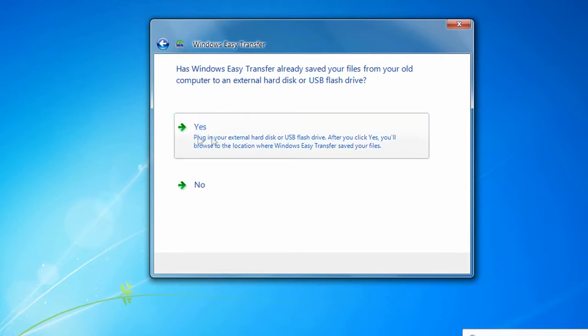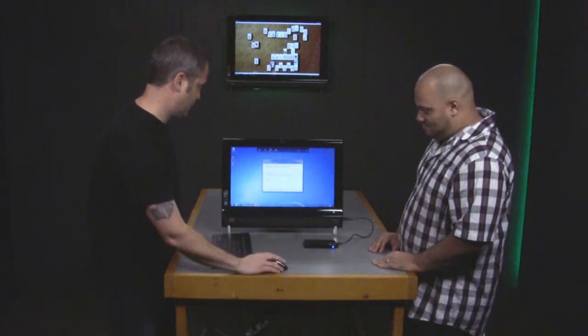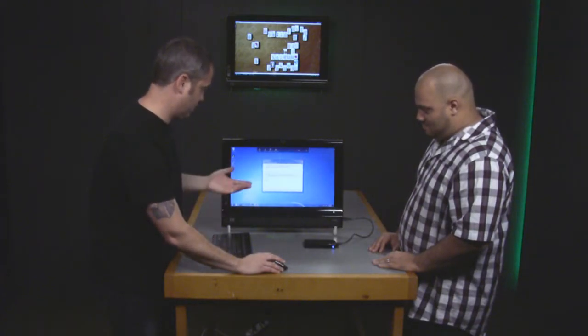It asks if you've already saved your files. We did already save our files, so at this point, you click Yes.